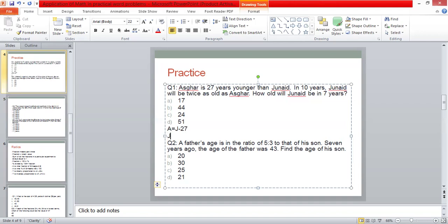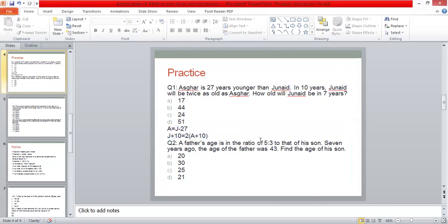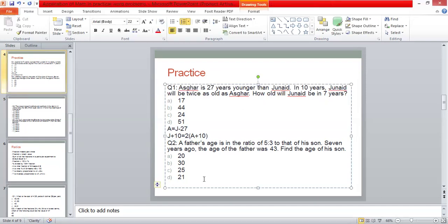The other one has said that 10 years younger than Junaid will be twice as old as Azgar, so in 10 years, Junaid will be twice as old as Azgar. Now, this is the question that we have been talking about after 10 years. We are talking about after 10 years later, so Junaid has 10 years in the current years, and Azgar also has 10 years. So that's how you solve it.